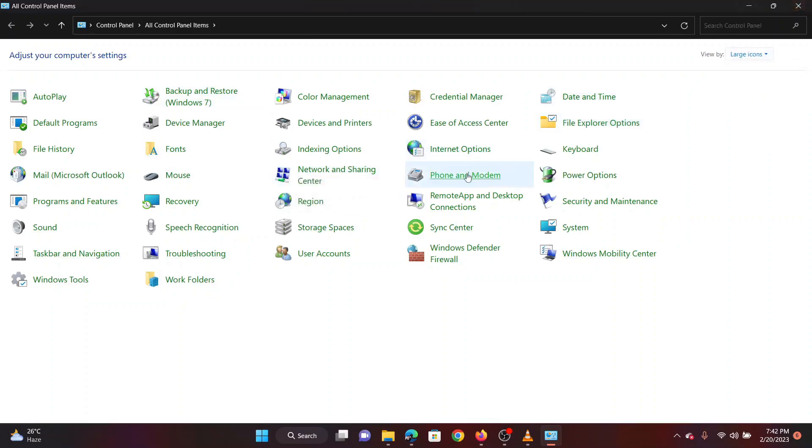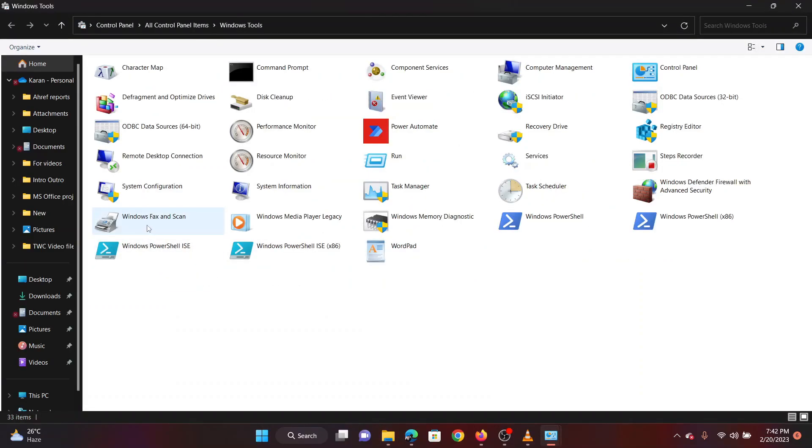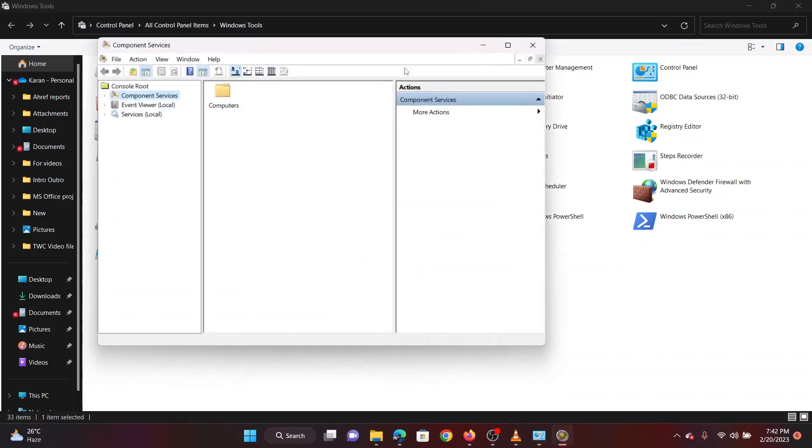Now, scroll down and open Windows Tools. You will find the option for component services. Please click on it and open it.